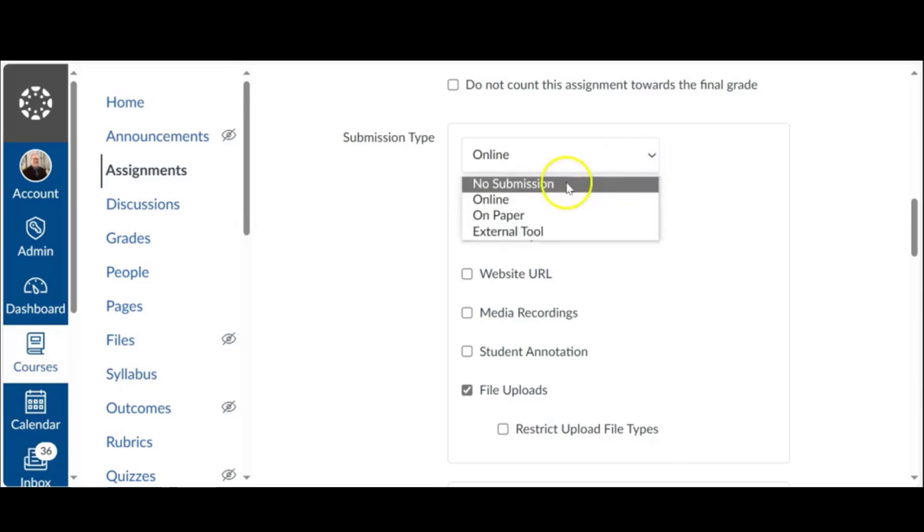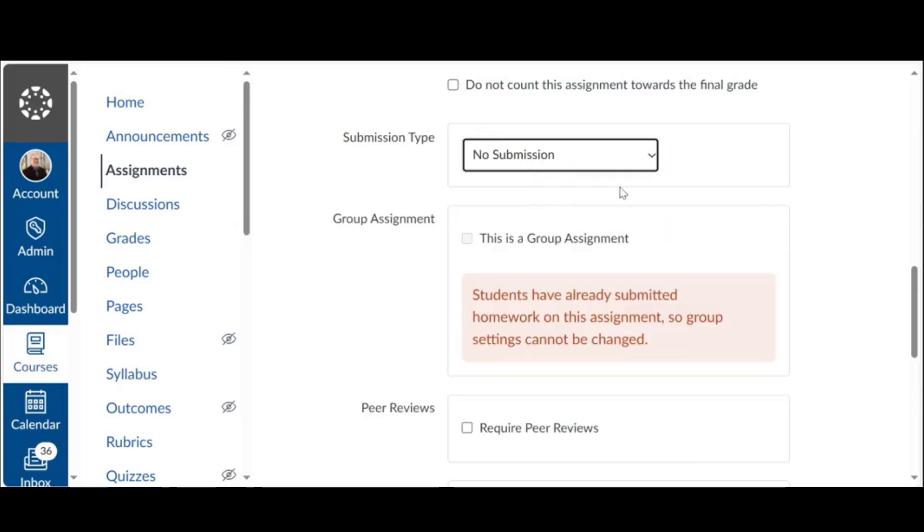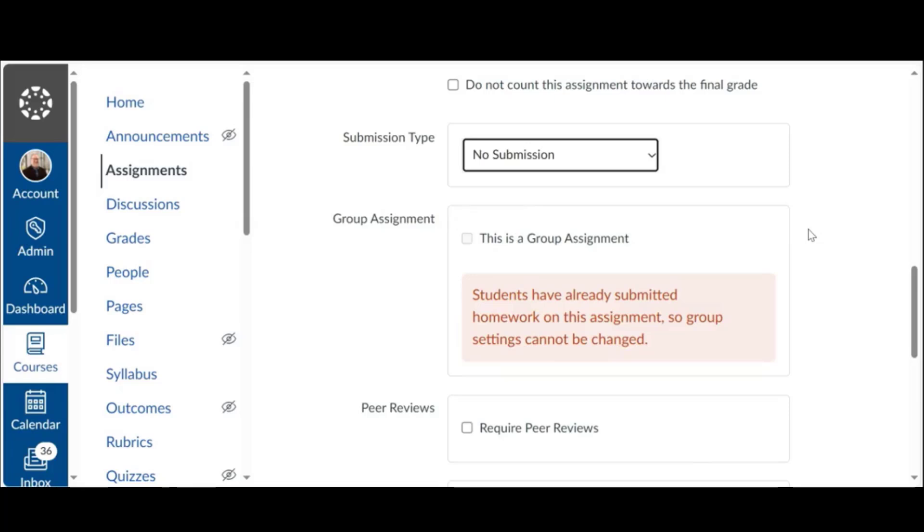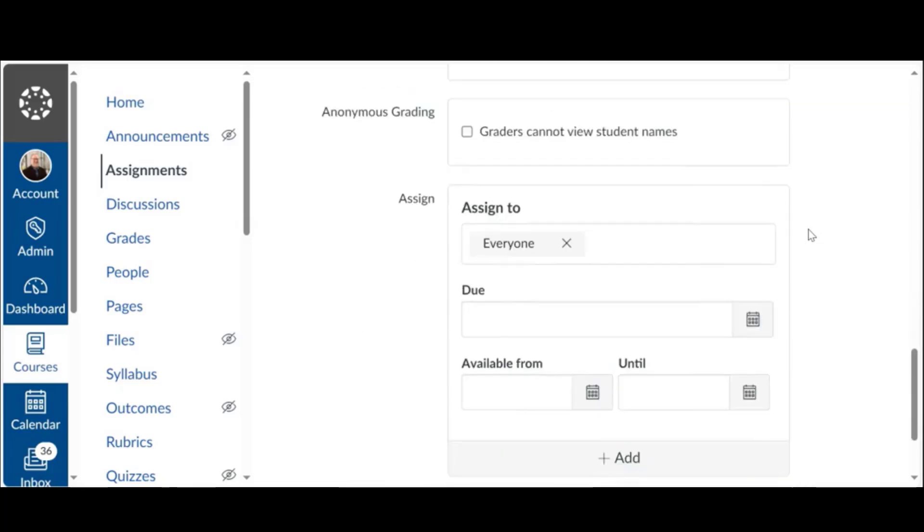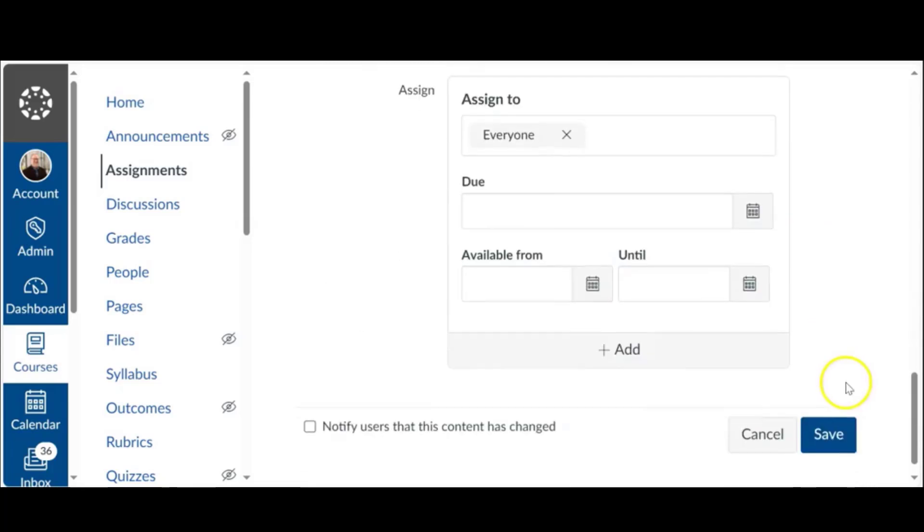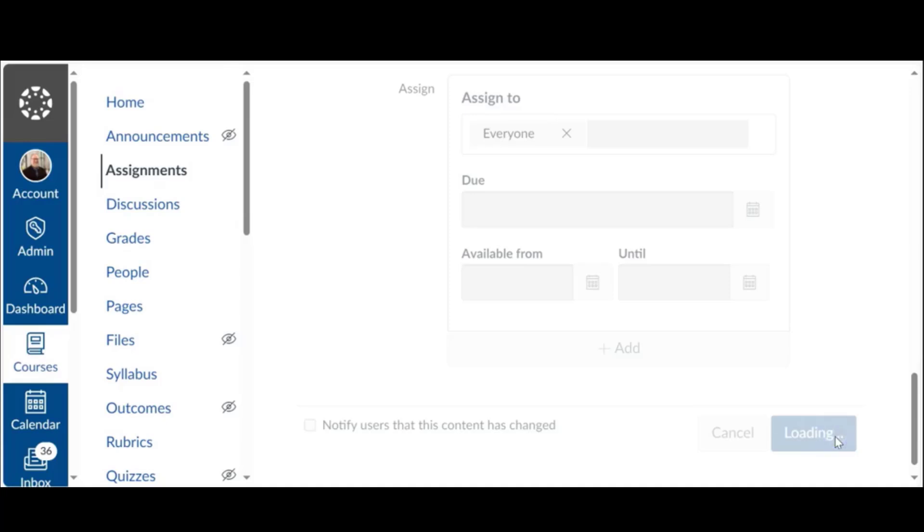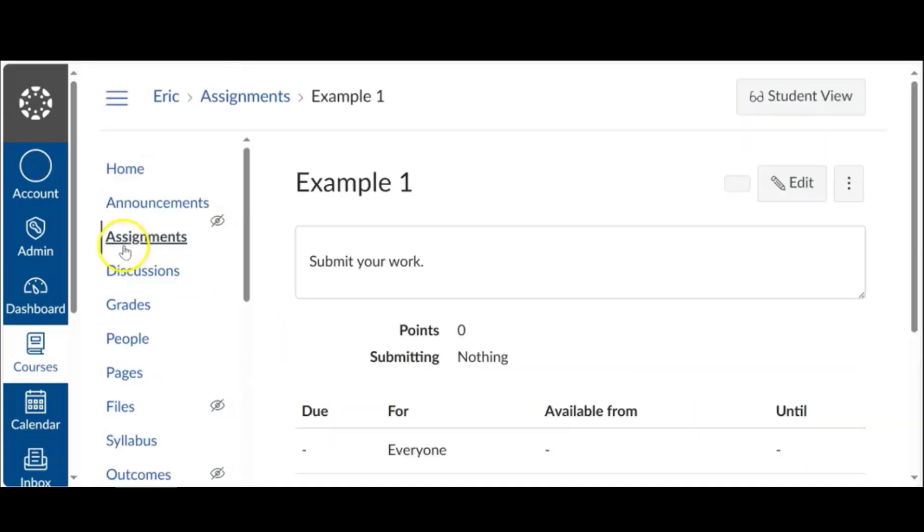Now watch what happens if I take that away, if I say no submission at all. I set this up for some reason with no submission. Maybe it's a paper submission somewhere. Let's go ahead and save here. I'm going to go back to my grades again.